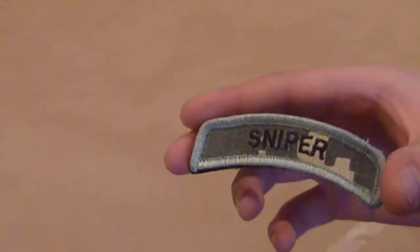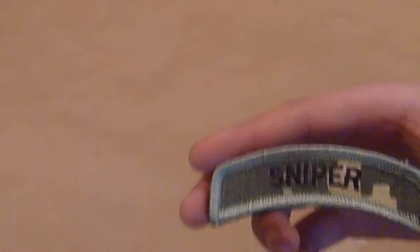Now here are my uniform patches. This one says Sniper, and I have two of these.